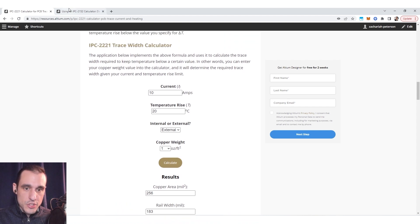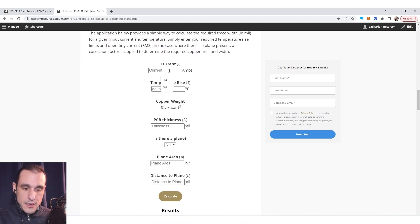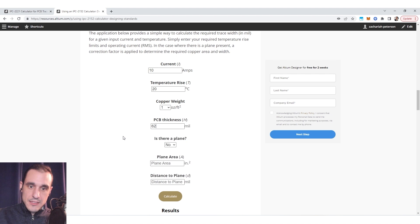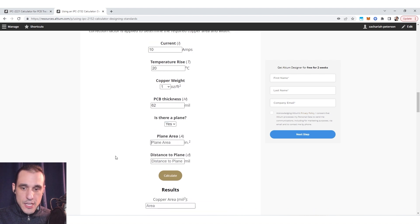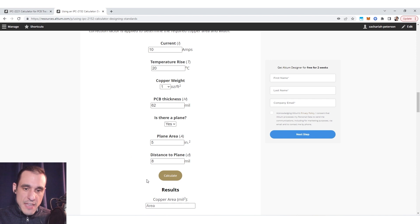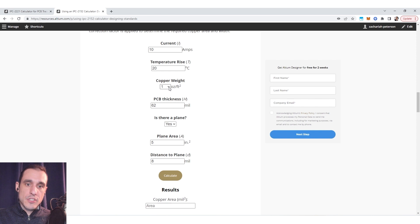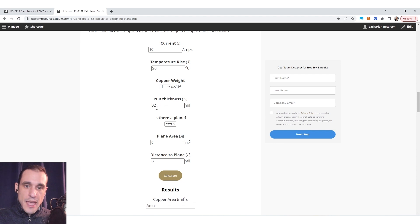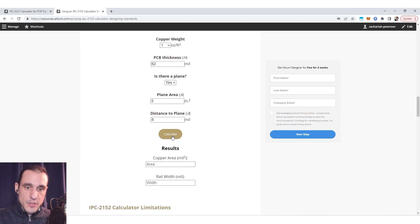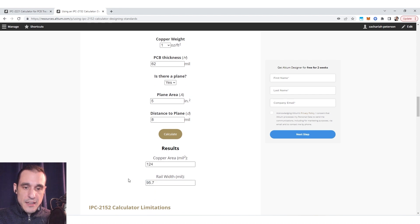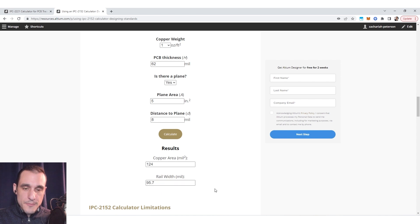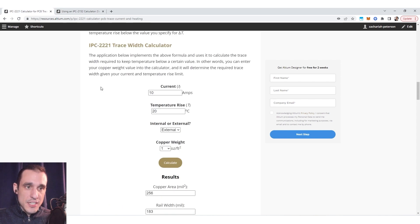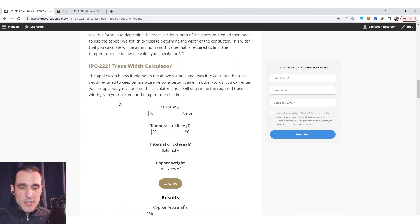So almost a quarter inch now let's do the same thing here let's say we have 10 amps current 20 degrees C temperature rise we're going to go with a 62 mil thickness with a plane and the plane area let's just say it's five square inches and then the distance to the plane let's say it's a thinner outer layer and let's just go with eight mils just as an example. So we have an eight mil plane below a one ounce copper foil carrying 10 amps of current limited temperature rise to 20 degrees C and we have 62 mil thickness and so here if we calculate the required rail width here you can see we get a much thinner rail 95.7 mil rail width.